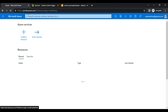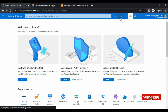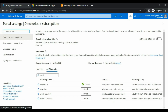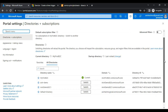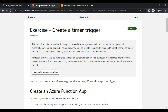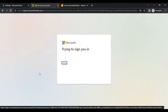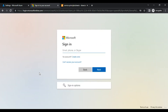Once logged in, you will click on the directories and subscriptions icon to see all your subscriptions. As of now I have four subscriptions, but none of them are the sandbox. So I am going to activate the sandbox now — I'll click on 'Sign in to activate sandbox' and log in.